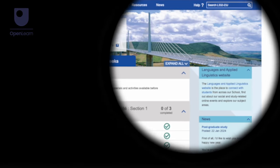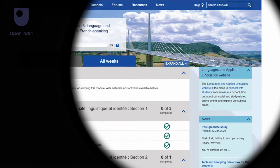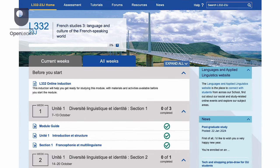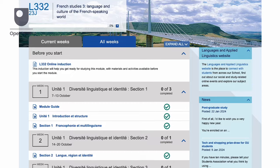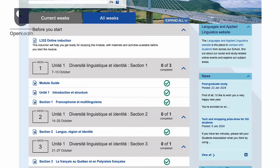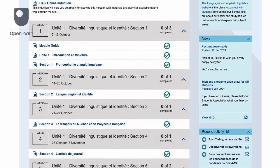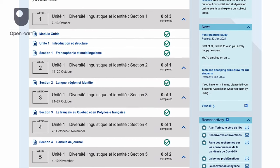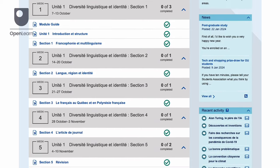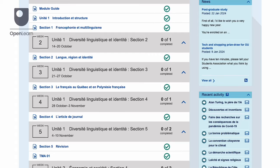This free OpenLearn course is an adapted extract from the Open University course L332, French Studies III, Language and Culture of the French-speaking world, and most of the material is in French.